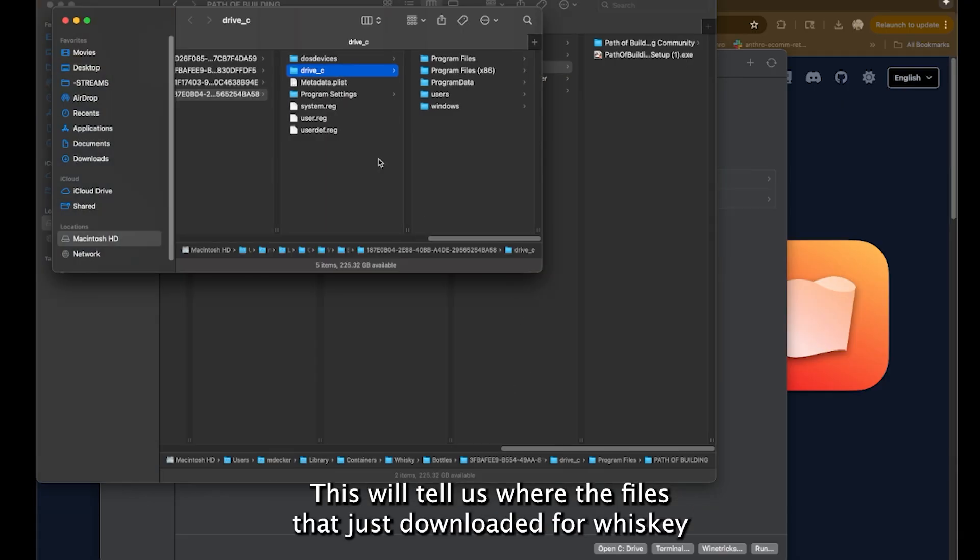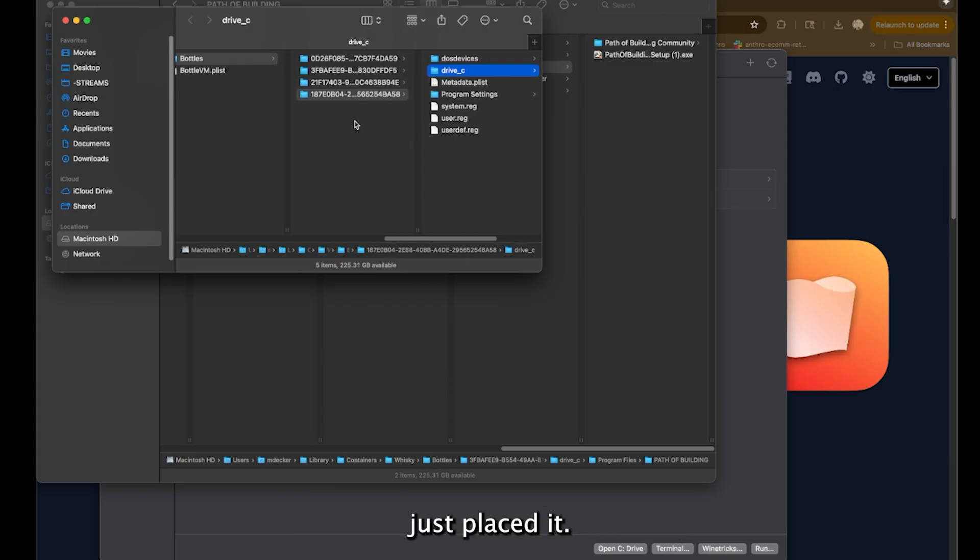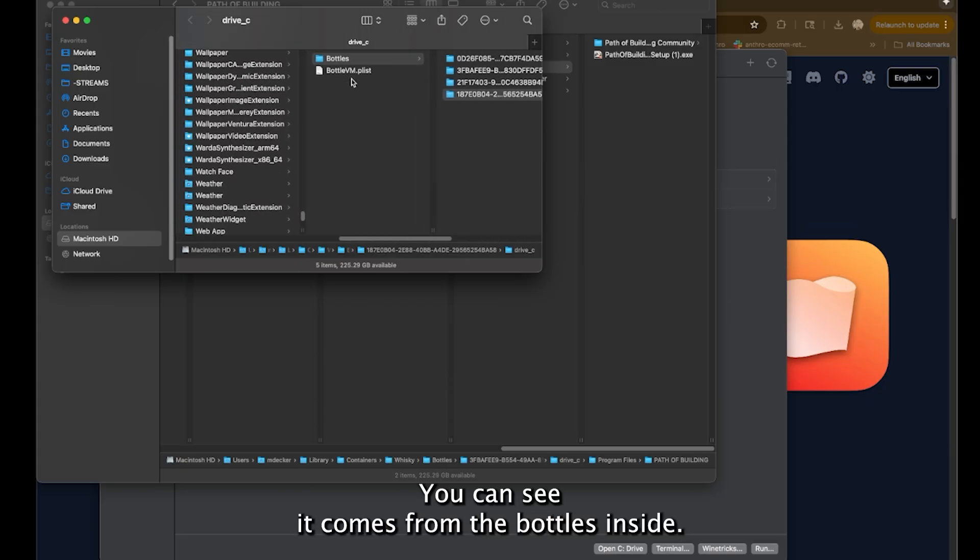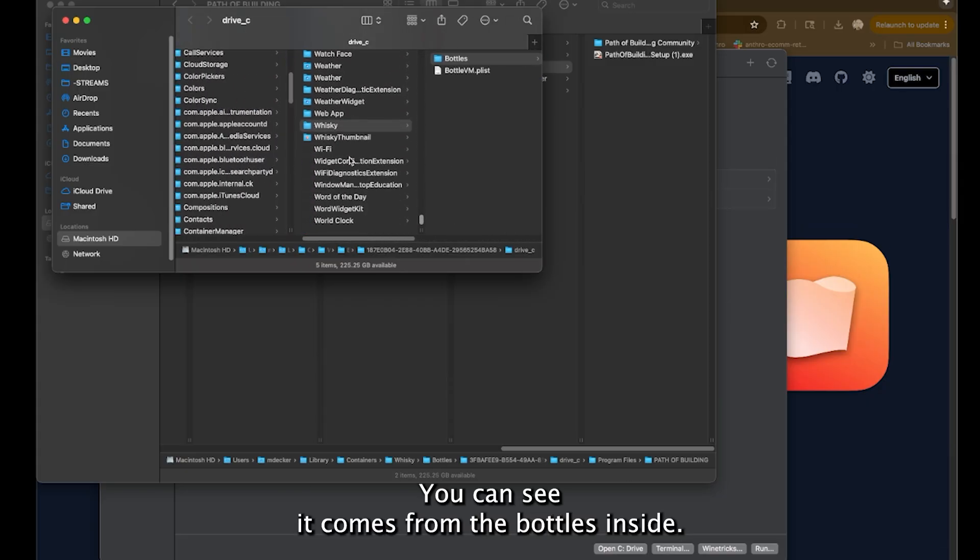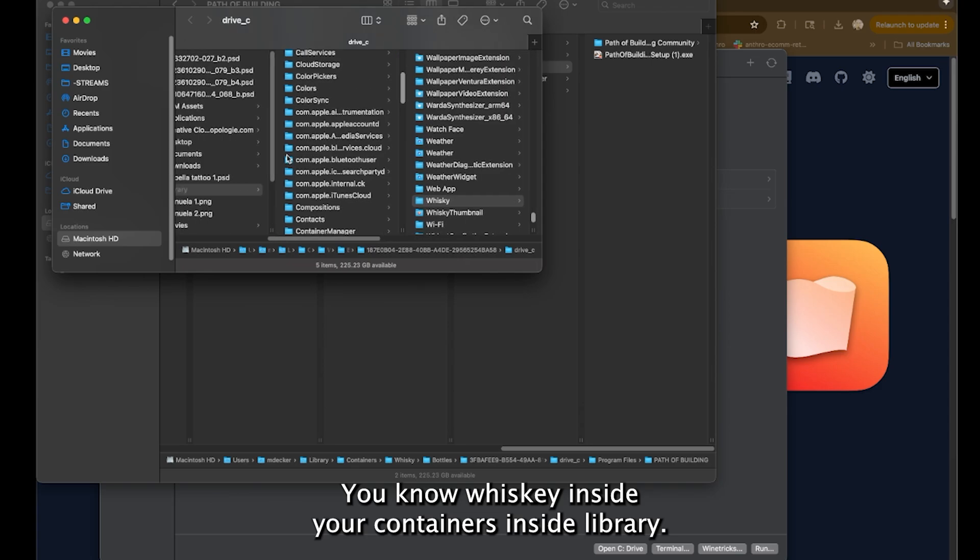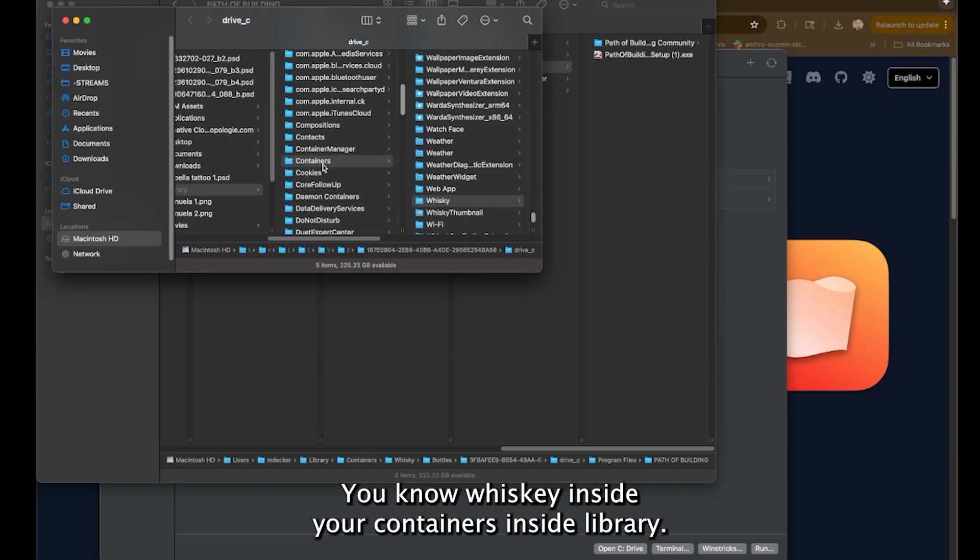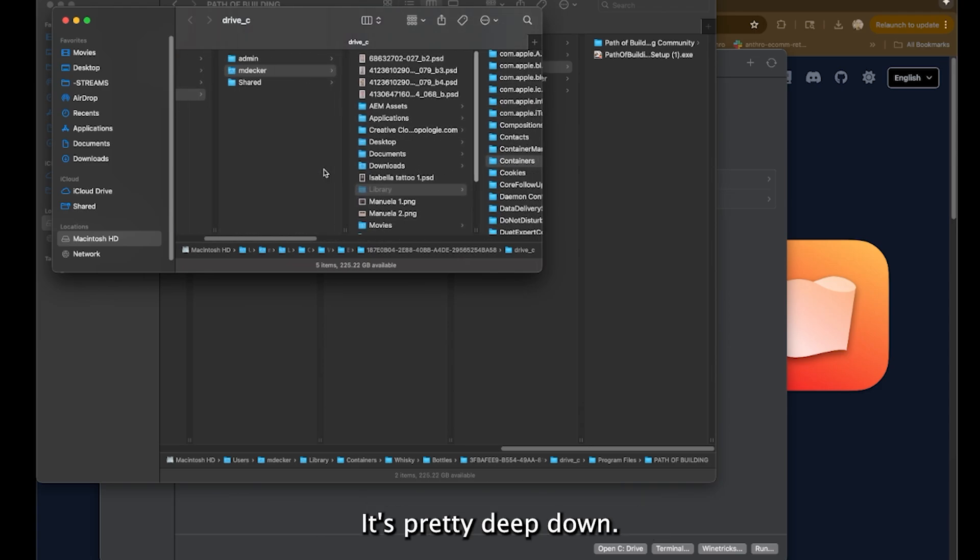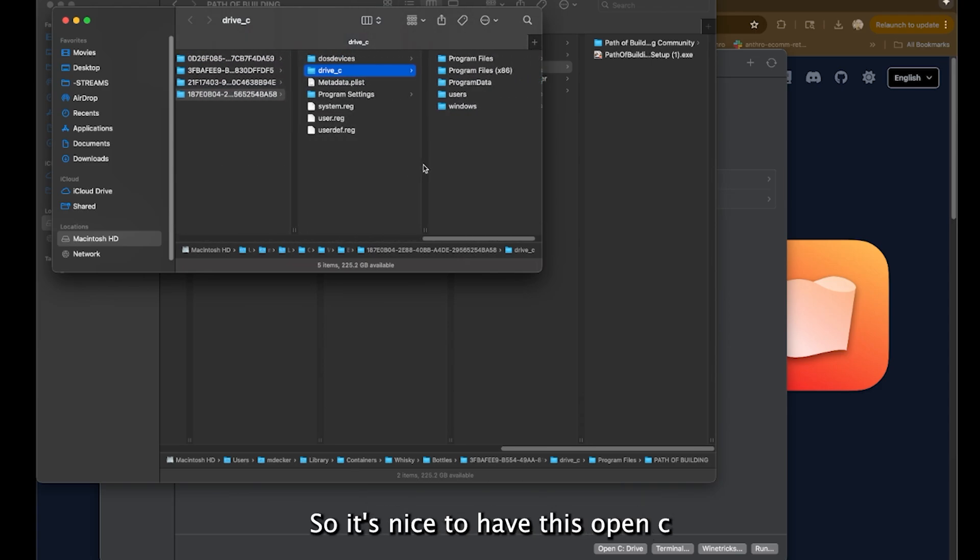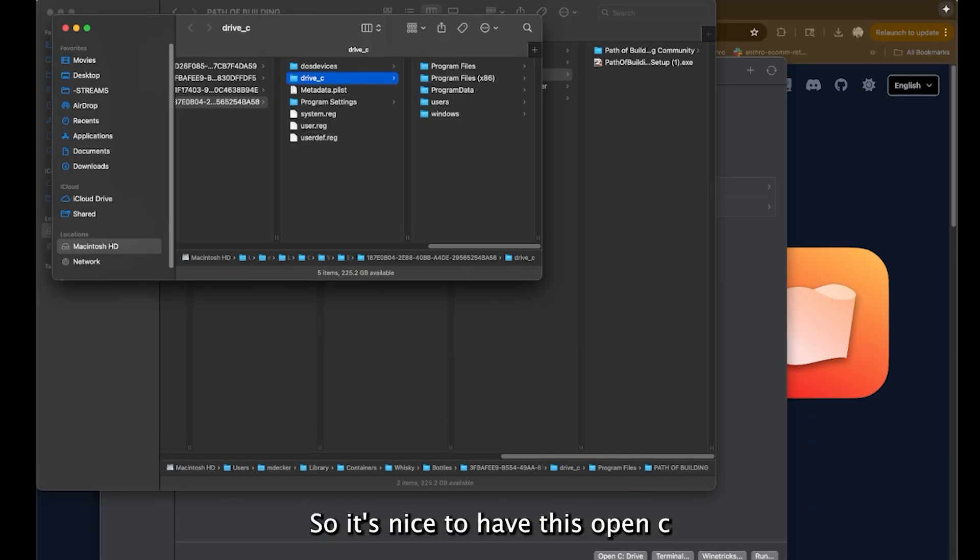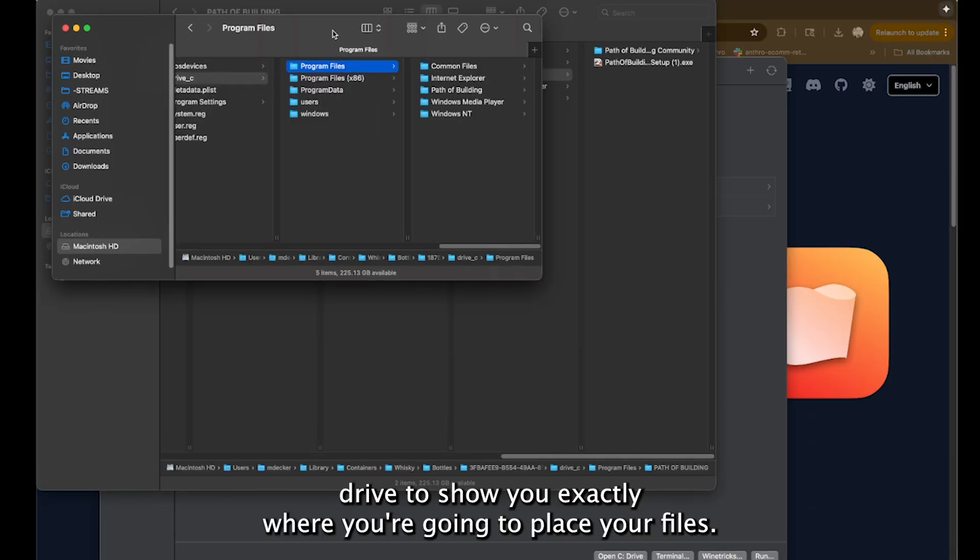This the files that just downloaded for Whiskey just placed it. You can see it comes from the bottles inside Whiskey, inside your containers, inside library. It's pretty deep down. So it's nice to have this open C drive to show you exactly where you're going to place your files.